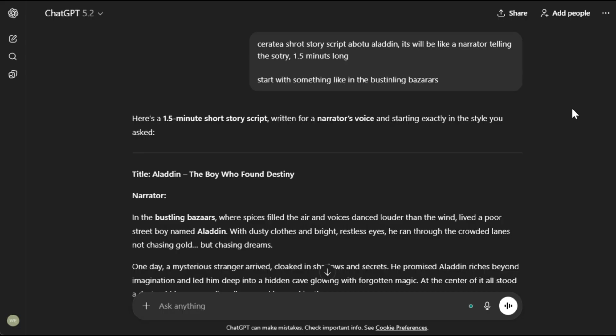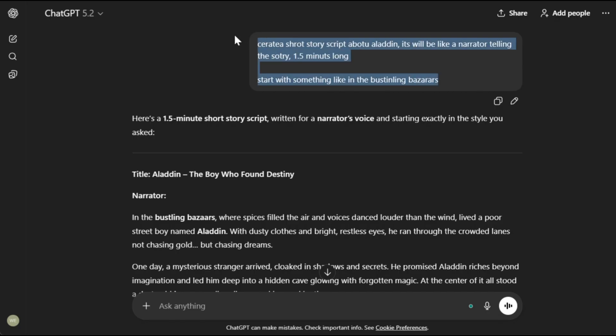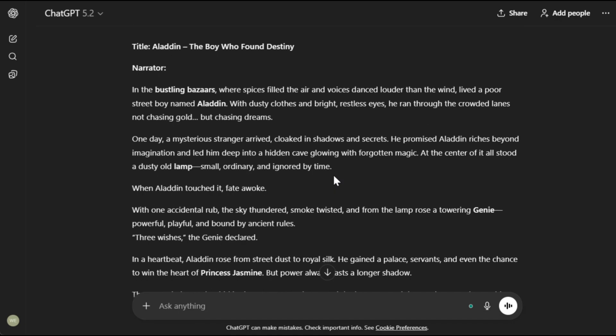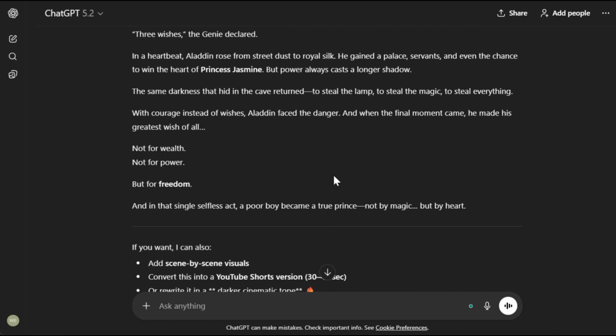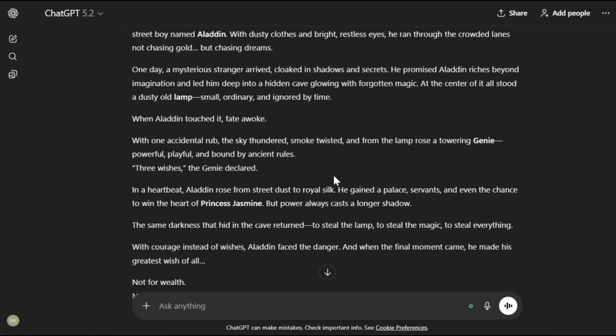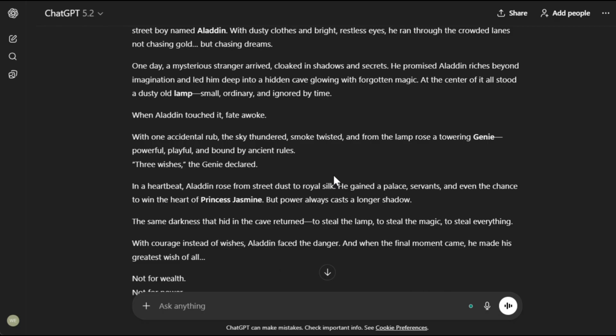Right now I'm using ChatGPT here, but you can use any LLM of your choice. Personally, I prefer ChatGPT for these kinds of tasks. Here's what I did: I gave it this prompt and asked it to create the script in a narrator style. The prompt is very simple and nothing too crazy, and this is what it generated. You don't always need to go crazy with your prompts — sometimes simple prompts do the trick. The LLMs are getting smarter and smarter every day.